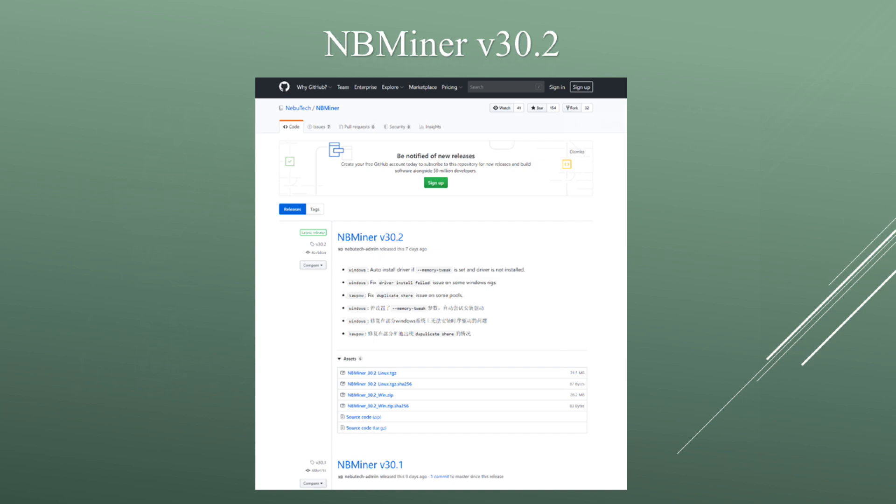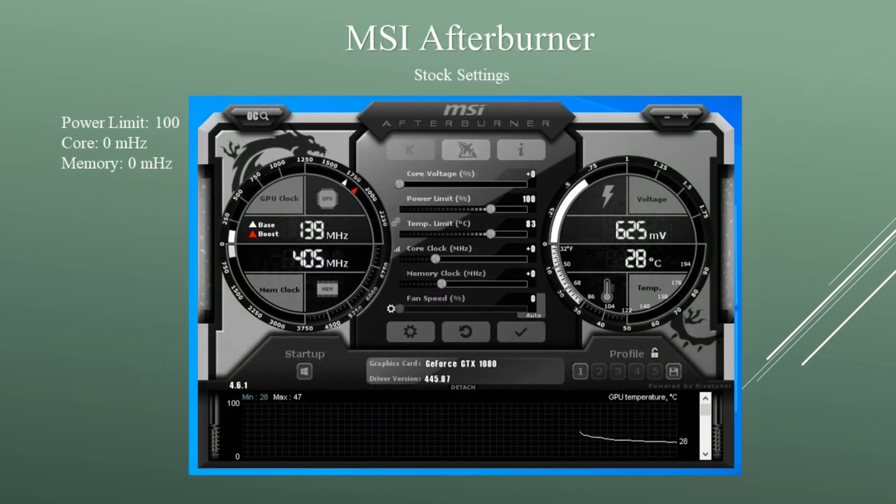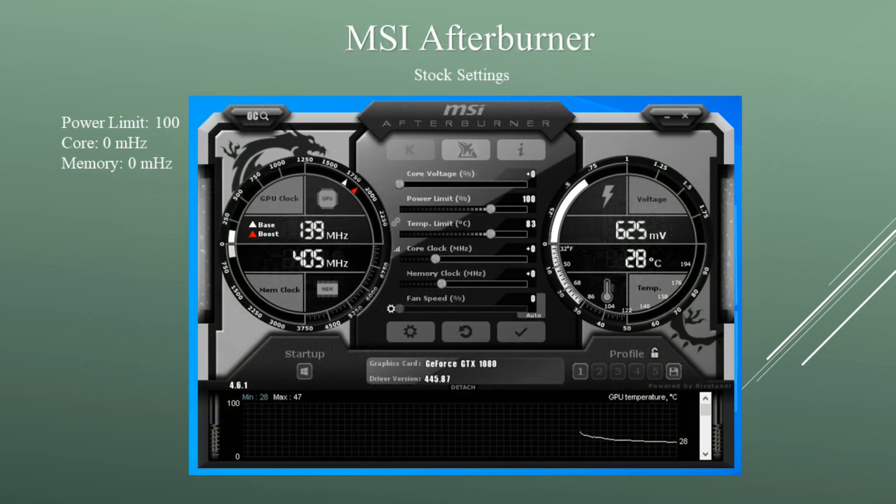When using NBMiner my hashrates would fluctuate a good amount, so I took the best average I could. The overclock program I'm going to use is MSI Afterburner. Now let's first check out the stock settings.